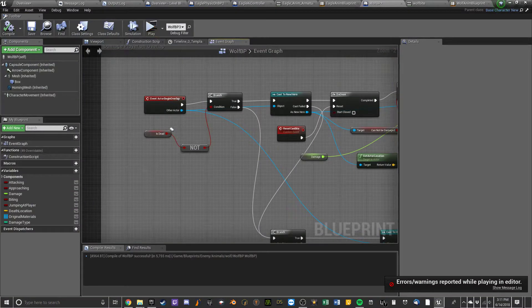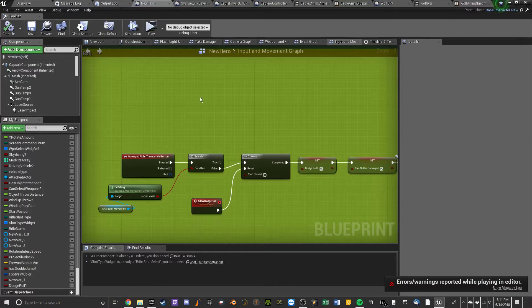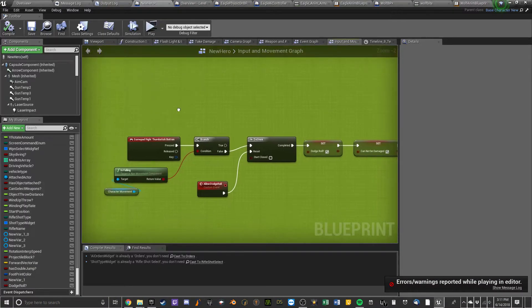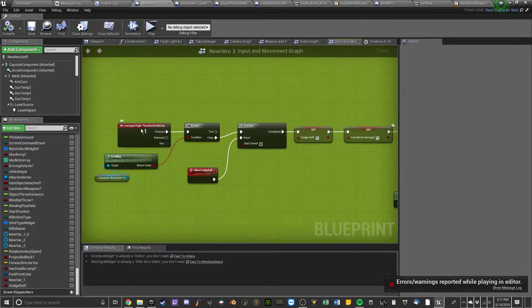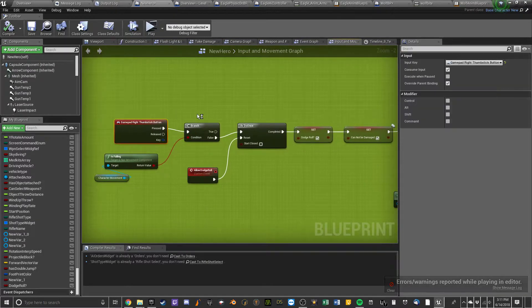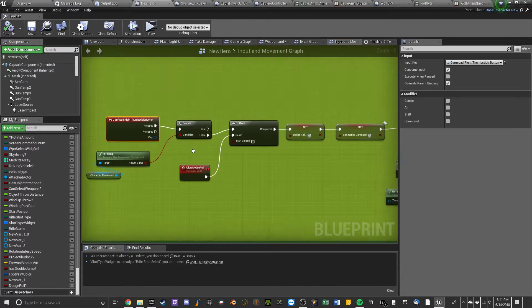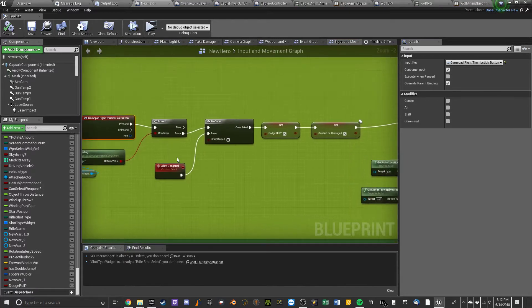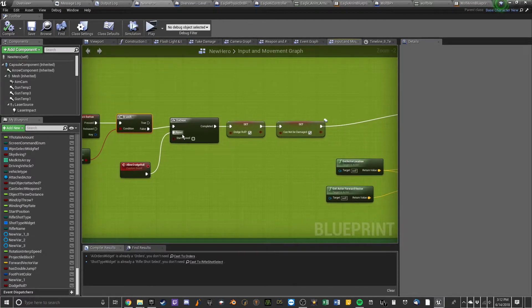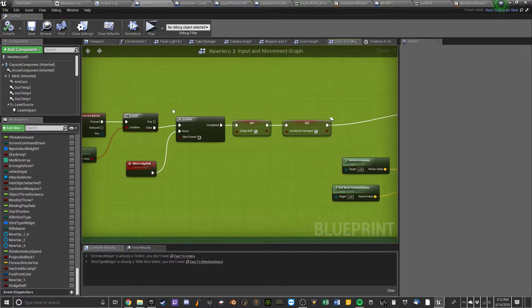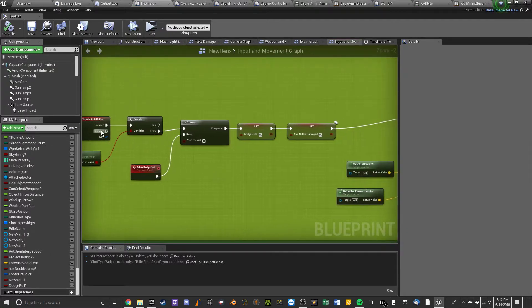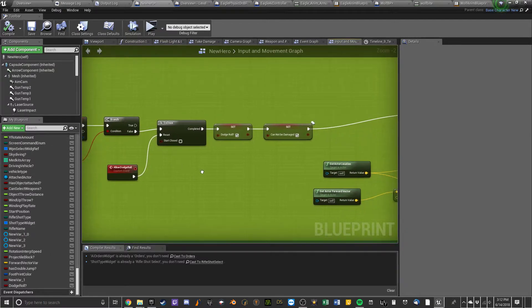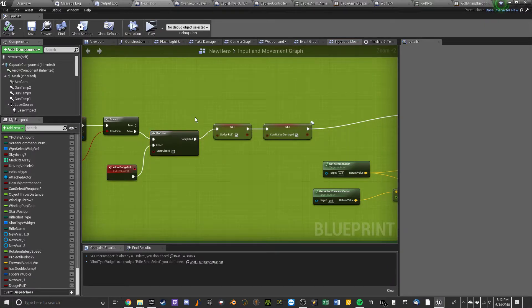This guy, the new hero. So, press the right thumb stick button. Make sure he's not falling. Because I don't want him rolling in the air. At least not for now. And then do it do once. So that he's not just rolling around the entire game.